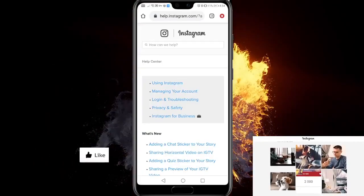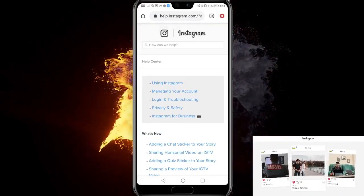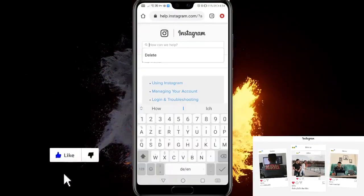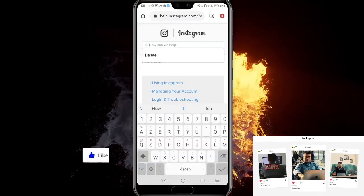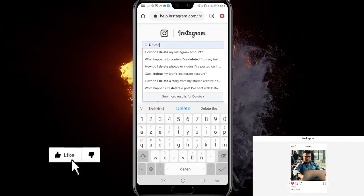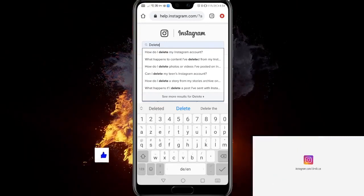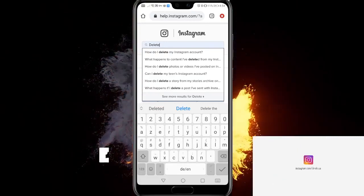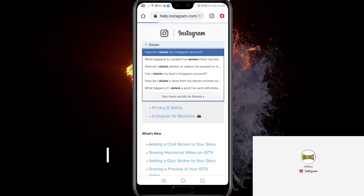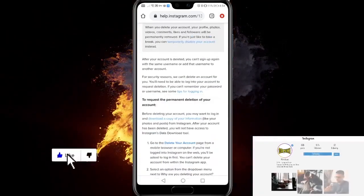Here you'll find this page. You can type 'delete' in the browser — that's what you have to type — and find this article: 'How do I delete my Instagram account?' It's the first one. Click it, then scroll down.